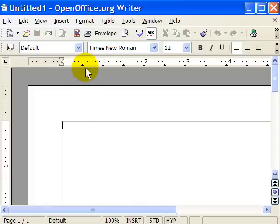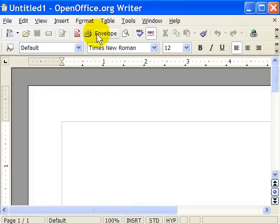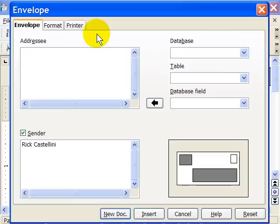And now, next to my printer, I have a little option that says Envelope. When I click on it, it brings up my envelope in OpenOffice.org Writer.